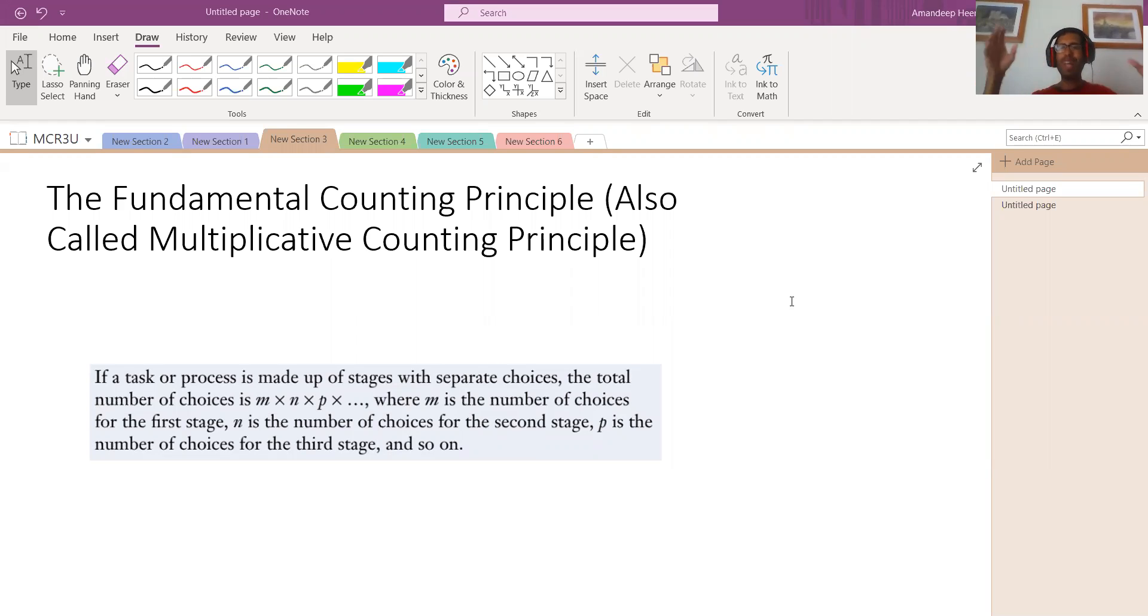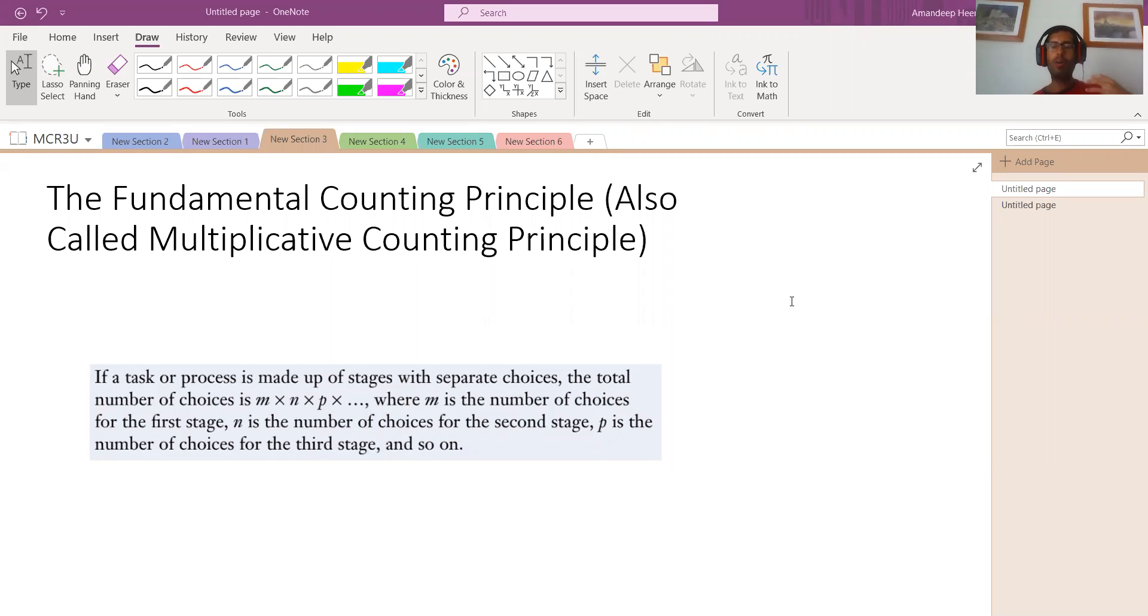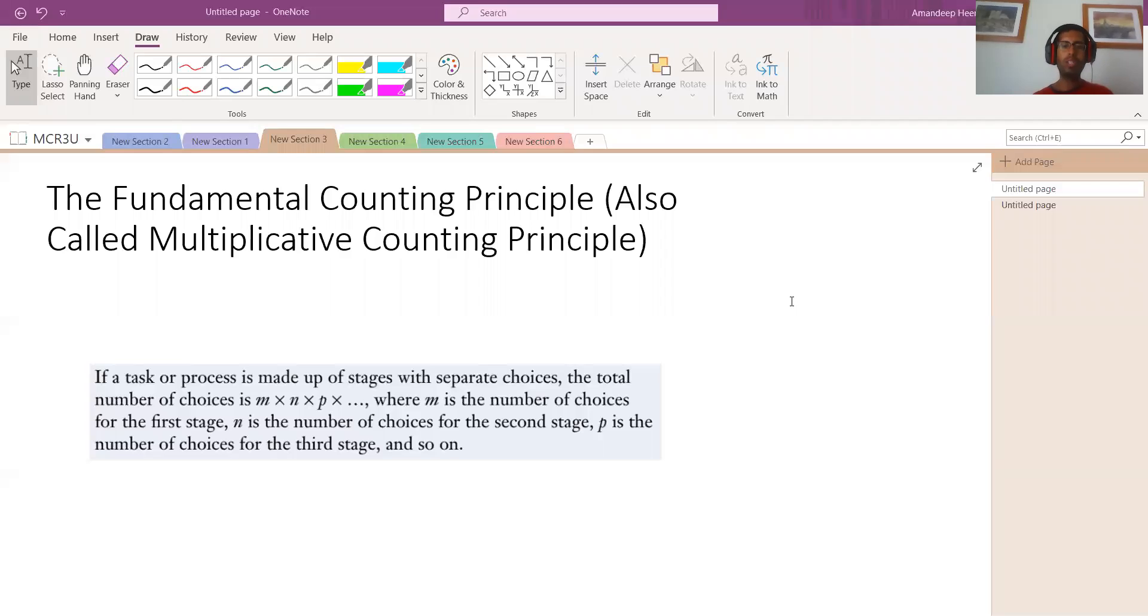Today, we're going to extend this idea of counting to even more advanced techniques of counting. One of them is called the Fundamental Counting Principle. Another name for it is called Multiplicative Counting Principle. And what it really means in a nutshell, there is the definition, but it's too technical. What it means, this is how you think of it.